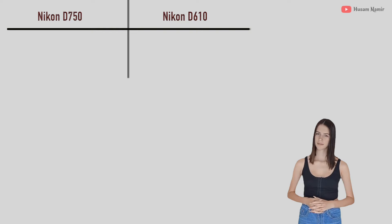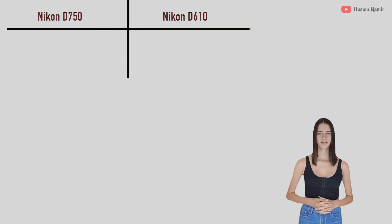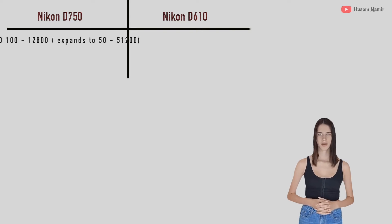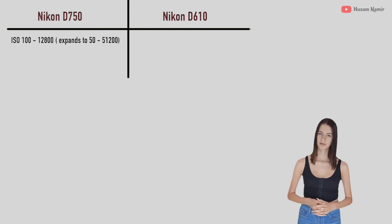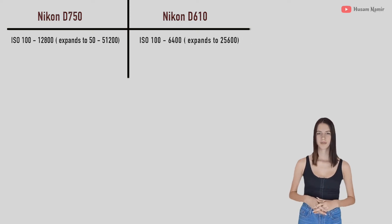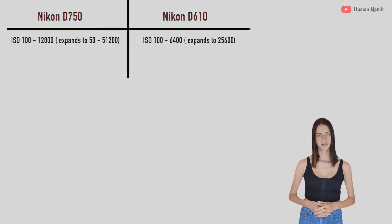Here is a brief look at the main features of Nikon D750 and Nikon D610 before getting into our more detailed comparison. The D750 has an ISO range between 100 to 12,800, while the D610 has an ISO range between 100 to 6,400.